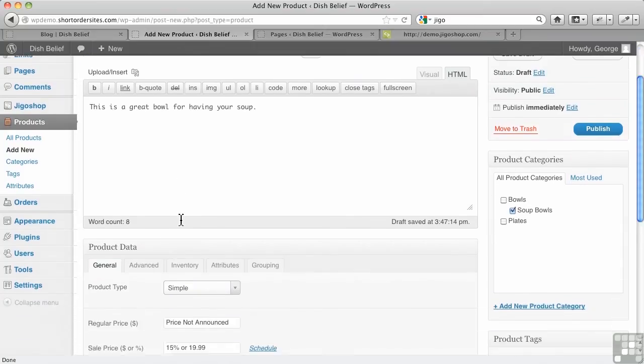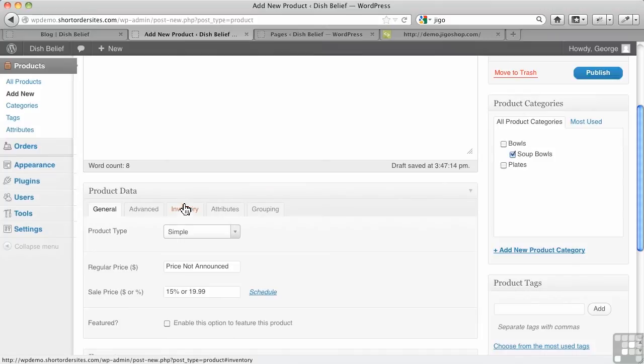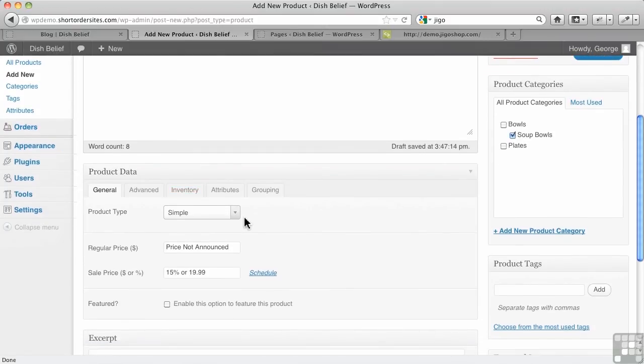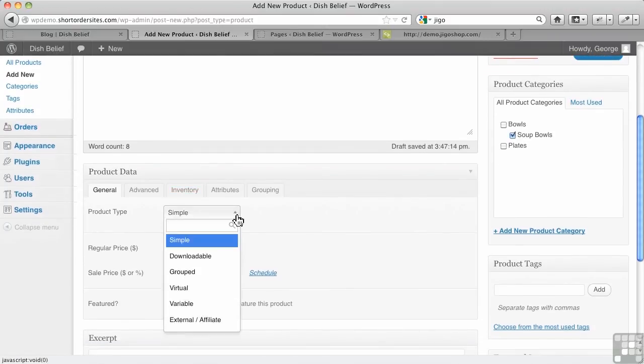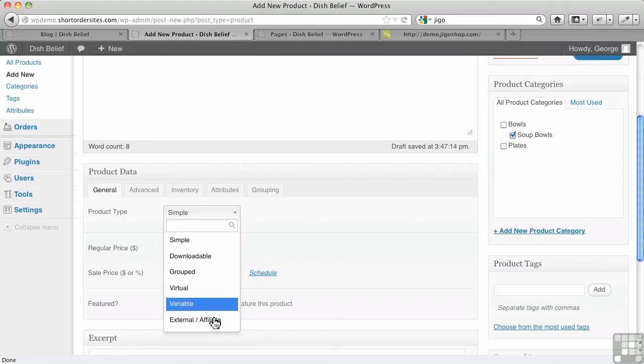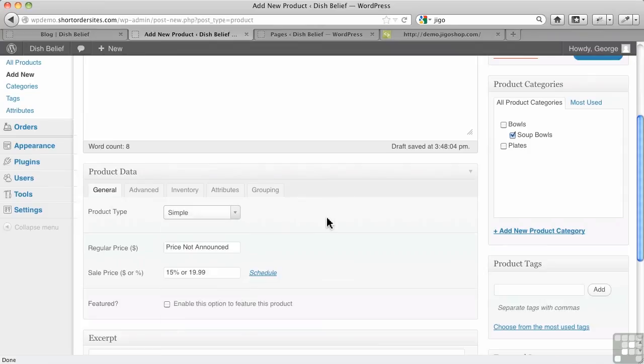Now here's the meta box that's being added by JigoShop here for your product data. What kind is it? There's simple, there's downloadable. That means it's going to have to have a URL and so forth. It could be grouped with other ones. There's some others here. You can even have affiliate, which is pretty cool. You could have a product, which you don't even sell through your shopping cart and your checkout. It literally would just go straight through to your affiliate, but it would have your code and everything in there.